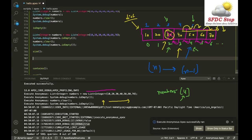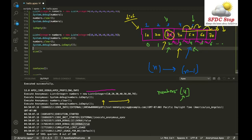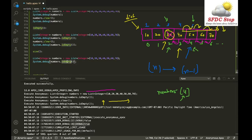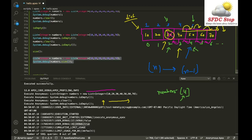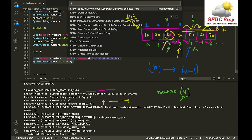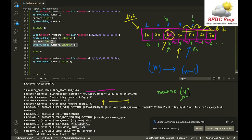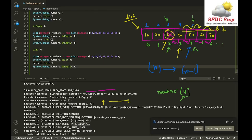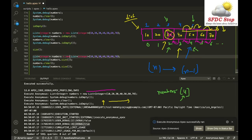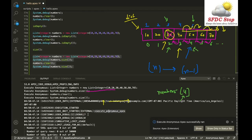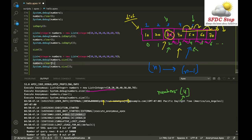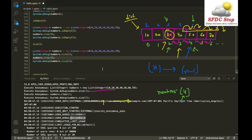The size method returns the number of elements in the list. Initially with 7 elements, numbers.size() returns 7. After calling clear, numbers.size() returns 0 because no elements remain in the list.